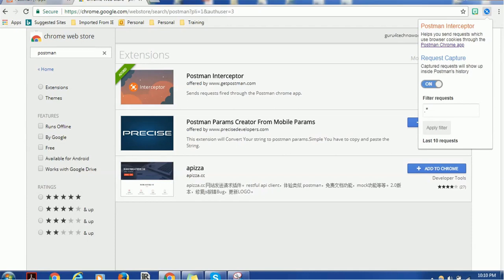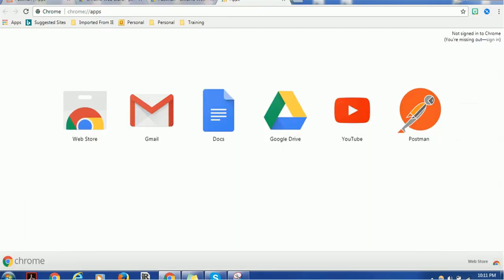You have various options like request capture, etc. Click here - Postman Chrome. Along with all our other applications such as Gmail, Docs, Google Drive, I can see Postman also got added.